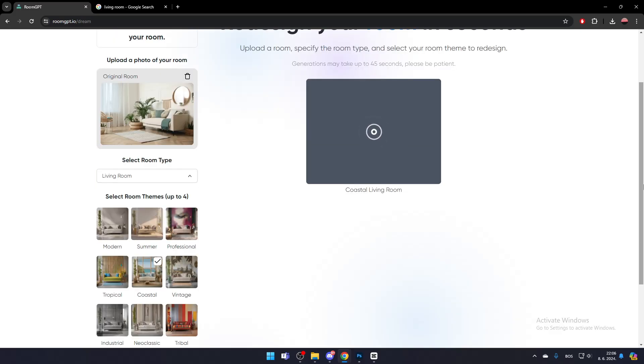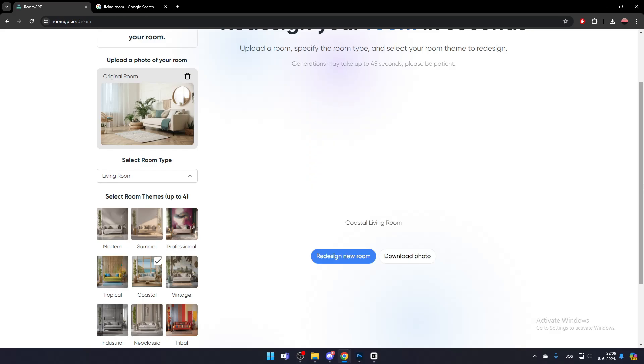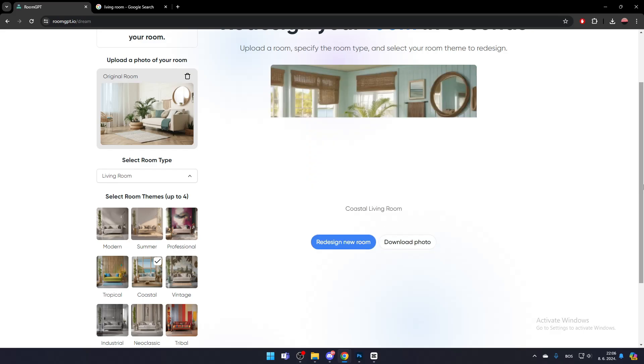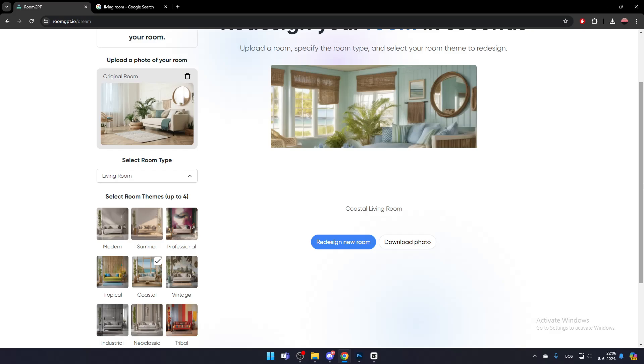It will take a moment to render, and in a few seconds, your redesigned room should be ready. You can then download the photo or redesign a new room. That's how you can use RoomGPT.